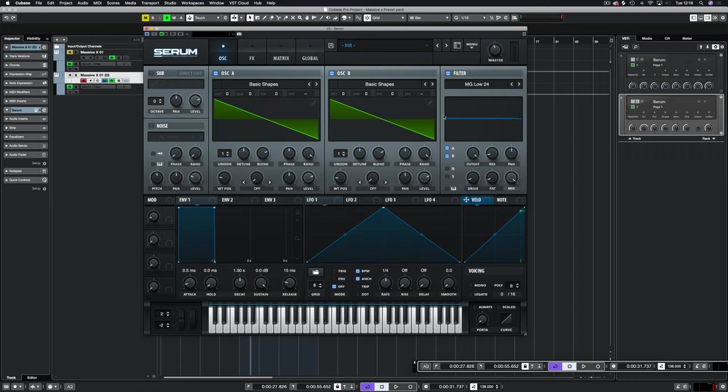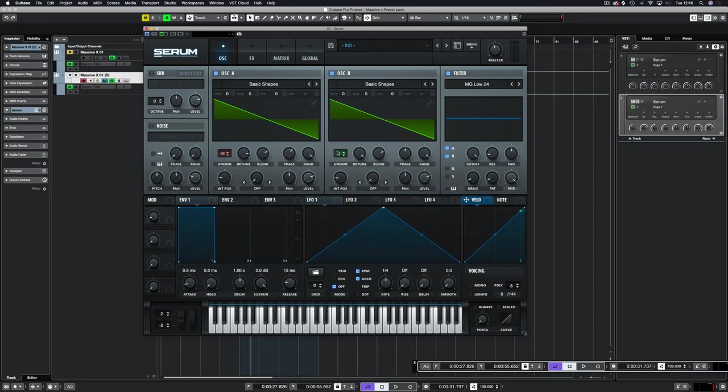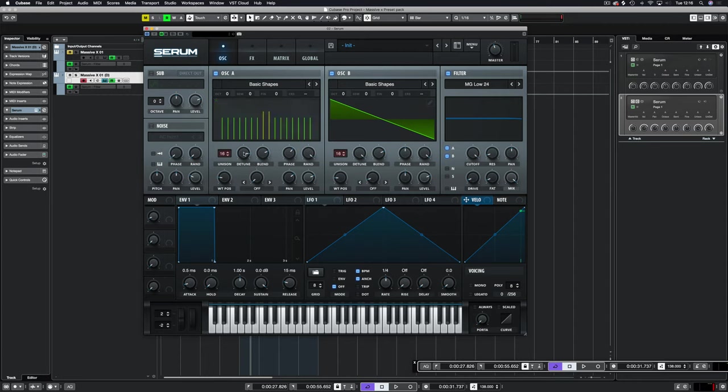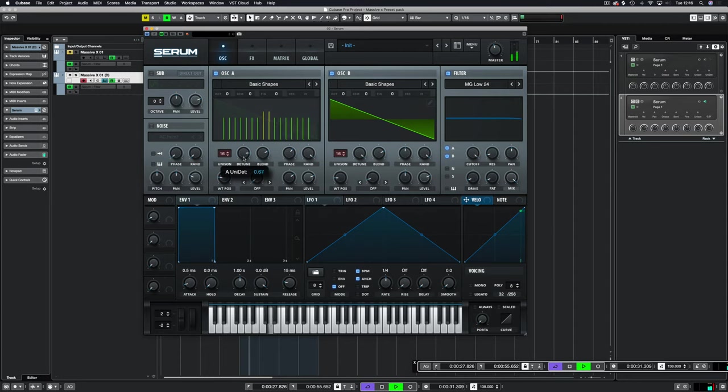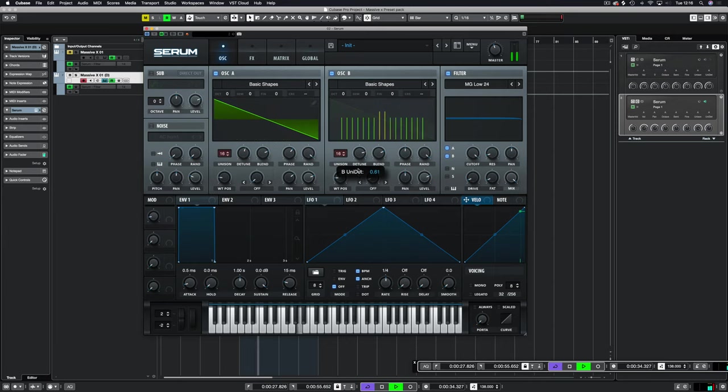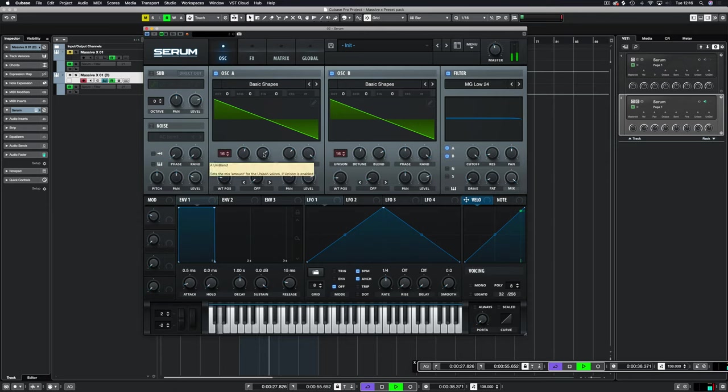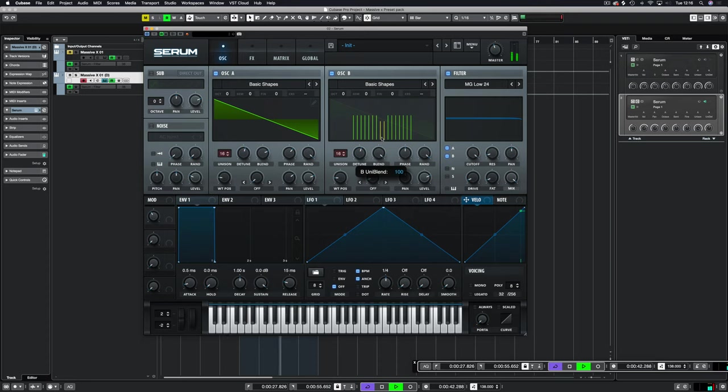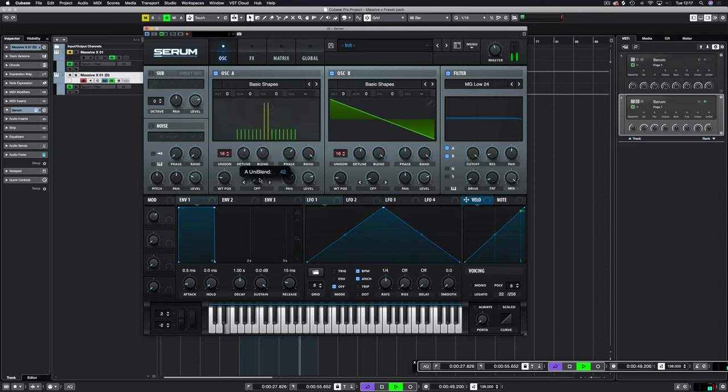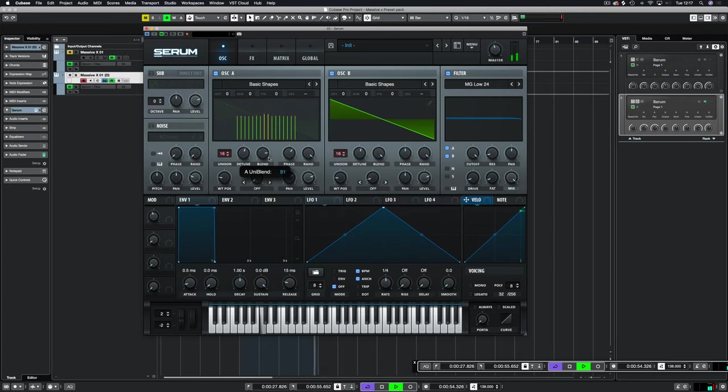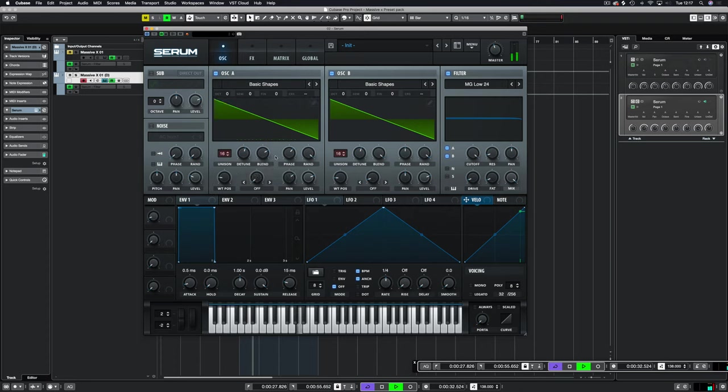First things first, let's chuck the unison up here to 16 on each. I'm going to bring the detune down and then on one of them I'm going to increase the blend so the main sound is now not the center focus, it's actually the detuned section. I'm just going to bring it down to about there.